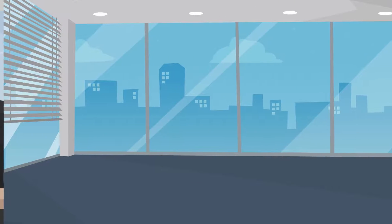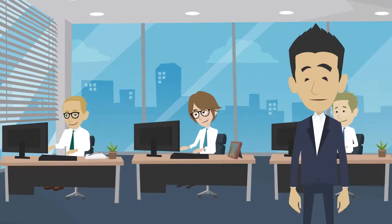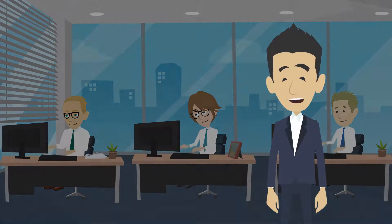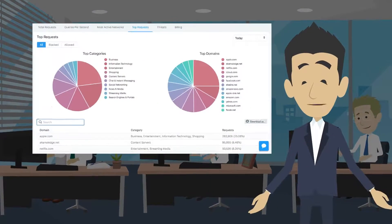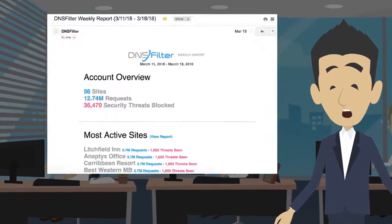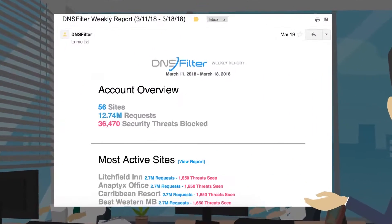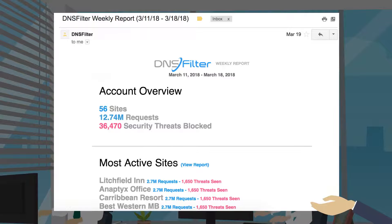Finally, for the IT professional, we offer brilliant reports, both on-demand in our dashboard, as well as in your inbox on a weekly basis.